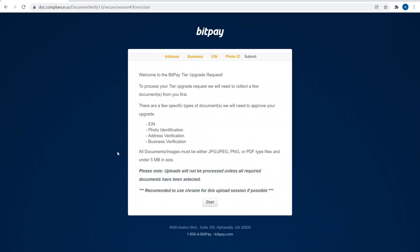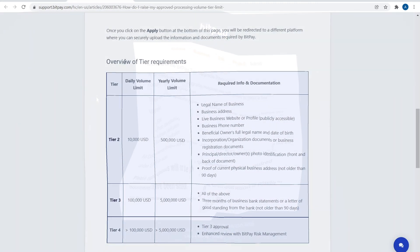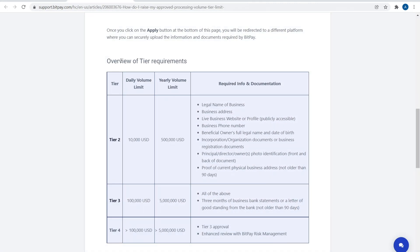Then you click on the Apply button and it's going to walk you through the process of just uploading all this information, and then everything's going to be reviewed. It's really that simple, it's like applying for any other type of account. And an overview of the Tier requirements: Tier 2 is what we just reviewed.